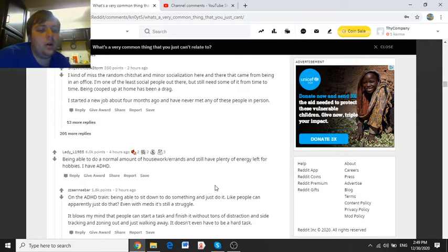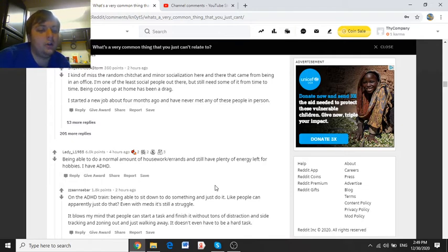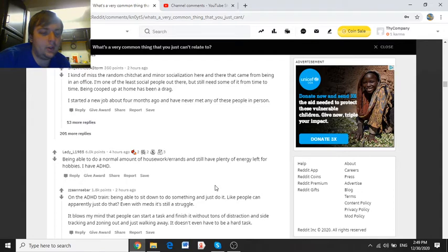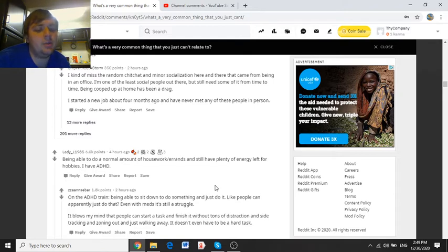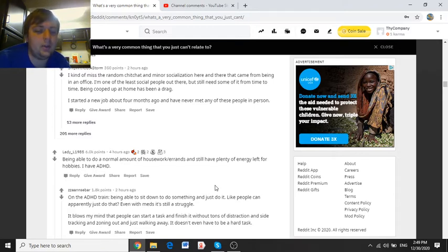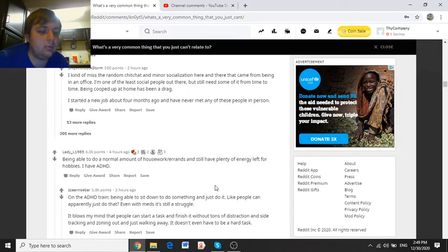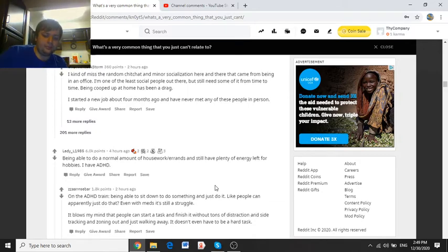Being able to do a normal amount of housework and errands, and still plenty of energy left for hobbies. I have ADHD. Zen Nizabar says, on an ADHD train, being able to sit down to do something and just do it. Like, people can apparently just do that. Even with meds, it's still a struggle for me.